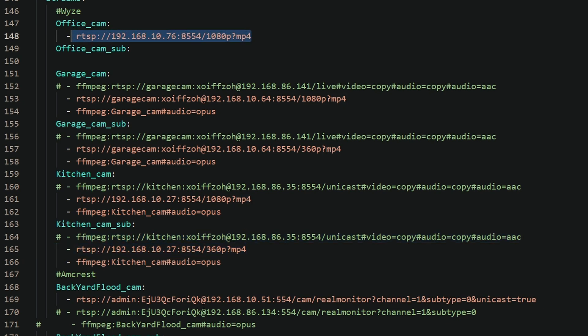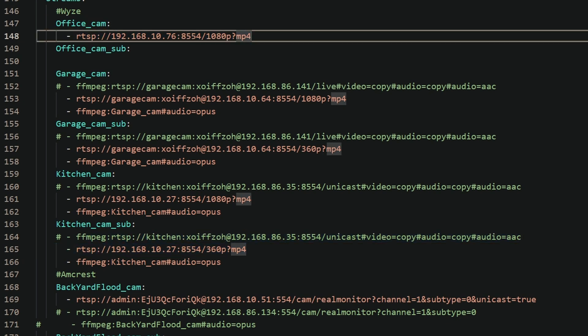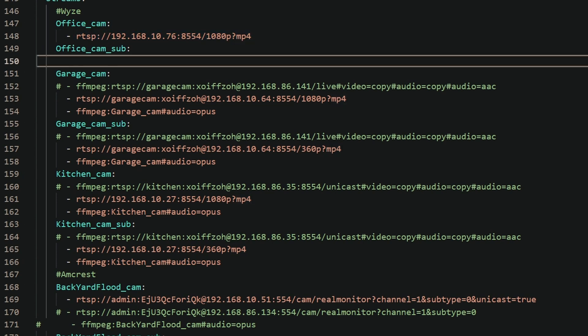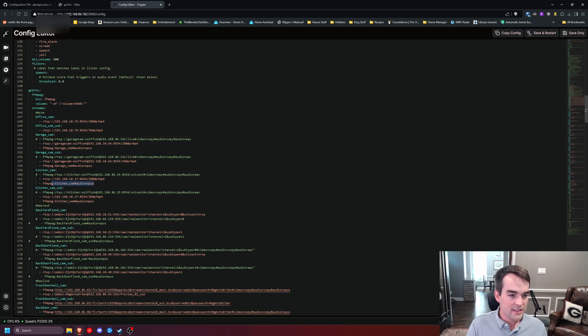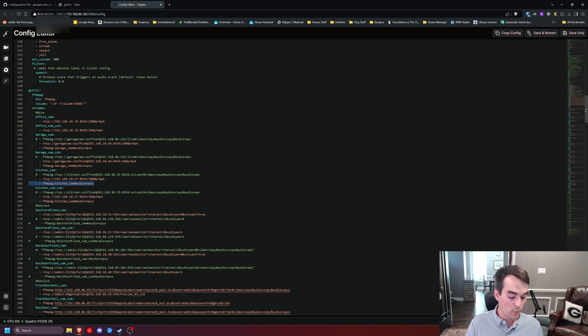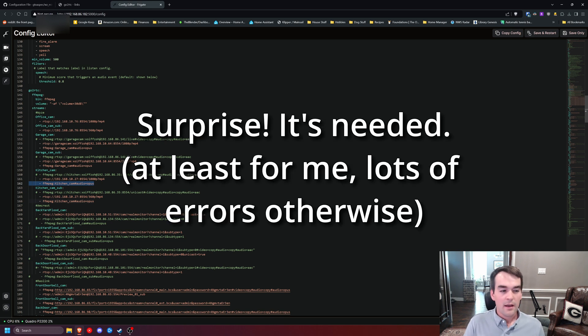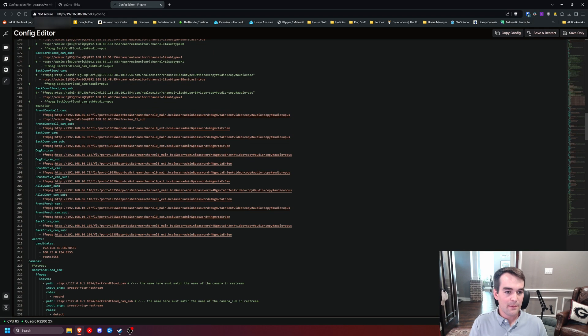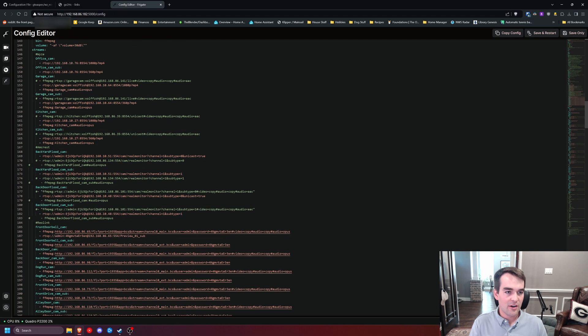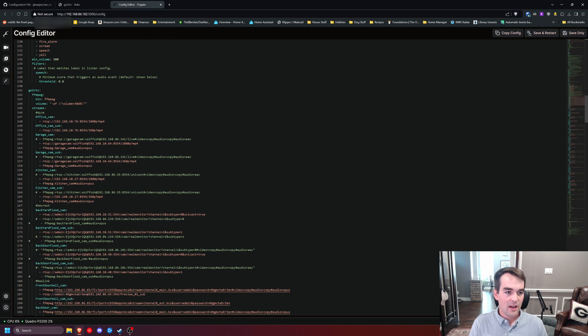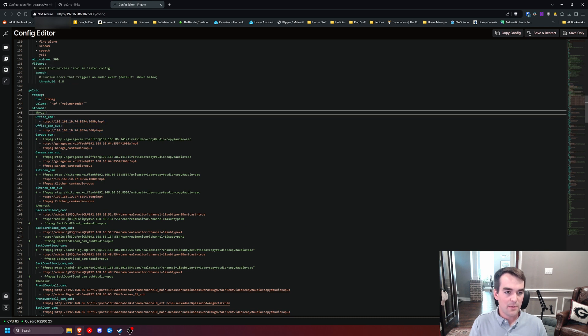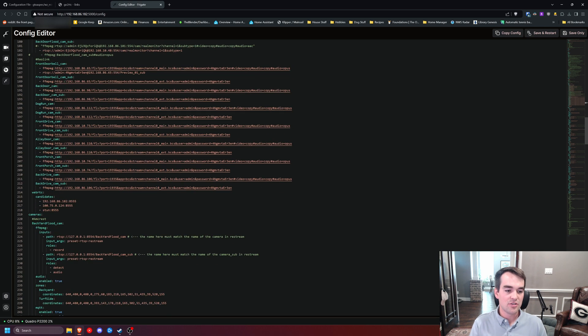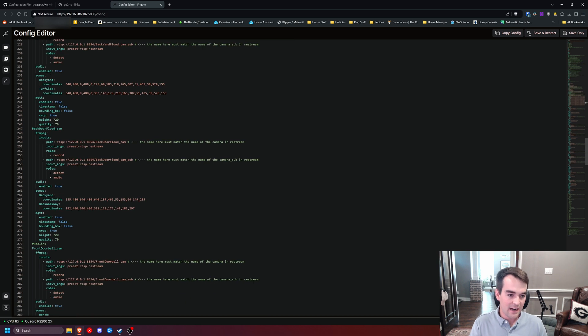I'm looking at my other camera. For the sub, we're going to do the same thing. And then for the sub, we're going to grab the whole URL, paste it, and then we're going to change this 1080 to 360. For some reason, I have an FFmpeg transcode on here to change the audio type to Opus. I don't think that's needed. I can't remember why I did that.